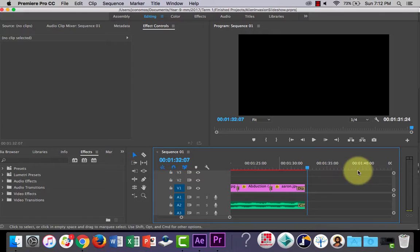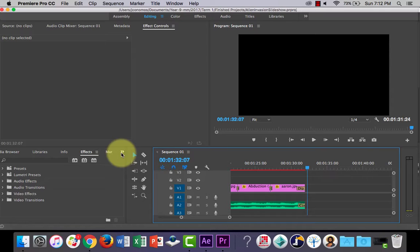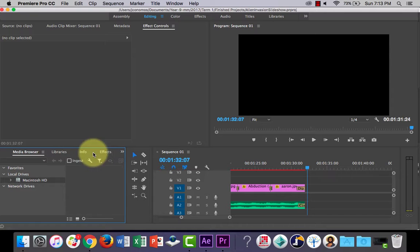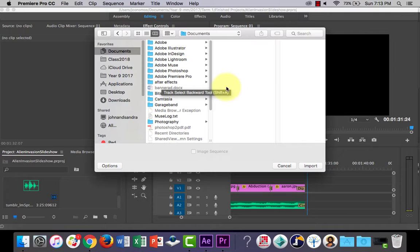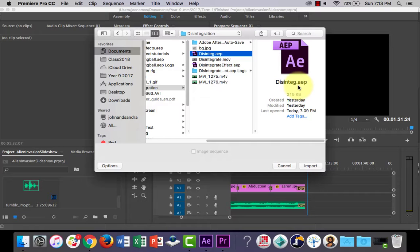What I'm going to do is, I am going to just like I would import any other asset in here. I'm just going to get my project where all my assets are. I'm going to double click in here, and I need to find my After Effects composition. So it will be my documents, and After Effects, Disintegration. This is the one I was working on. And import.